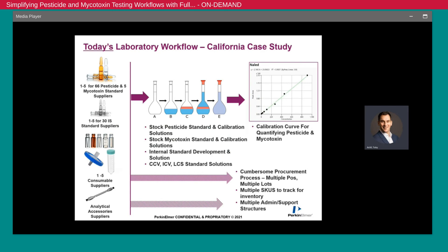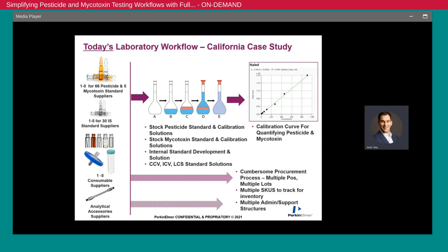Let's take a look at California as a case study to understand where some of this experimental error can come from. If we look at the pesticide and mycotoxin testing requirements, labs need to source 66 pesticides and five mycotoxin standards, which often come from a handful of suppliers. They also need to work with suppliers for internal standards and consumables. This is a very cumbersome process and leads to quite a lot of inefficiencies. When it comes to preparing the calibration standards and quality control standards, we also see a very laborious process on the bench, with stock solutions being mixed and then subsequent dilutions for each calibration curve point — this can contribute error systematically if not performed correctly.